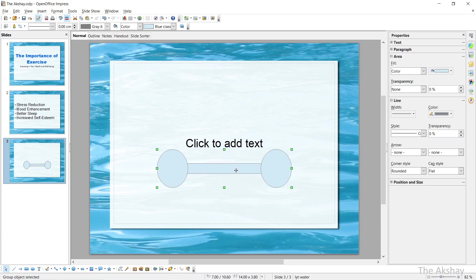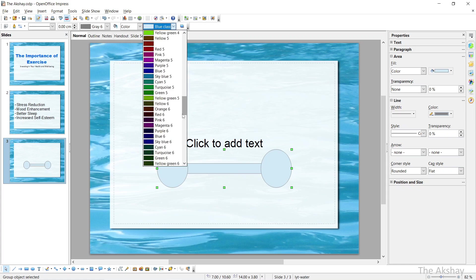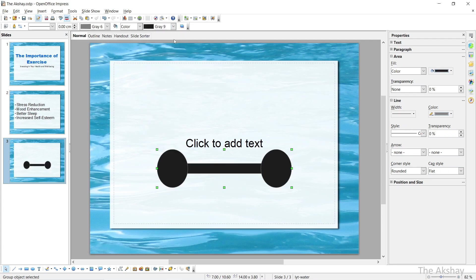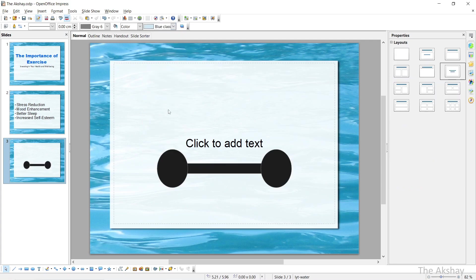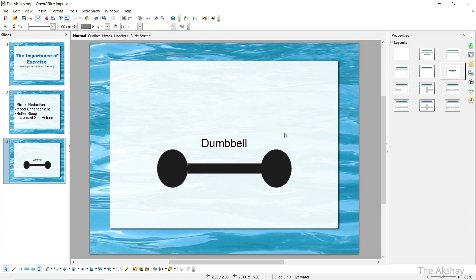Now I want to change the color because it is not looking good. Here you can choose any color. Let's choose some dark color, that is gray. Now let's add some text here. Let's say dumbbell. Now this is done. So I have created a three slide presentation just to show you, just to give an idea that how you can make a presentation in OpenOffice Impress. Three slides are enough I think.